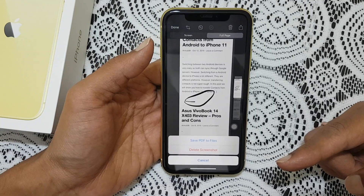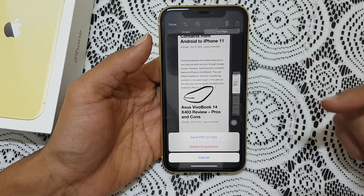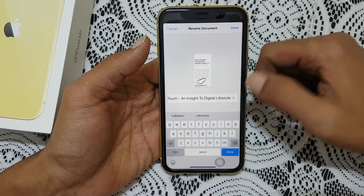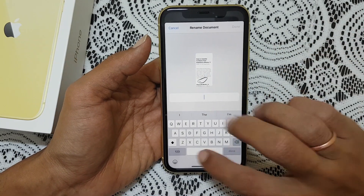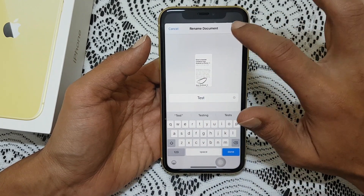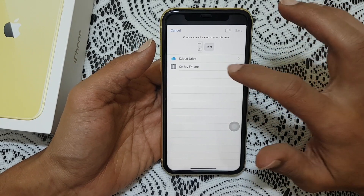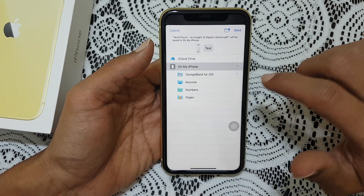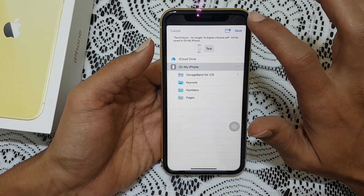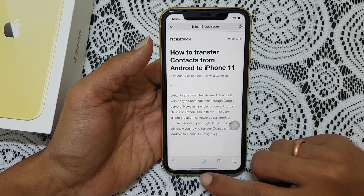Do note that these screenshots will be saved in PDF format. Tap on save PDF to files. Here you have the option to name the screenshot — for example, let me put it as test, done. Select the location where you want to save it, for example in my iPhone. Now tap on save. The screenshot will be saved.